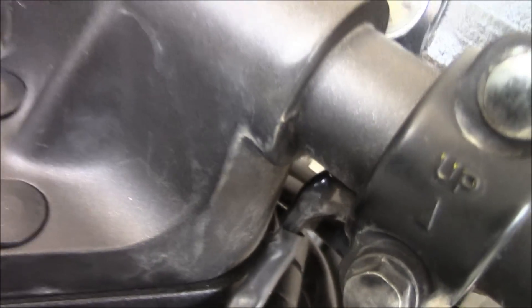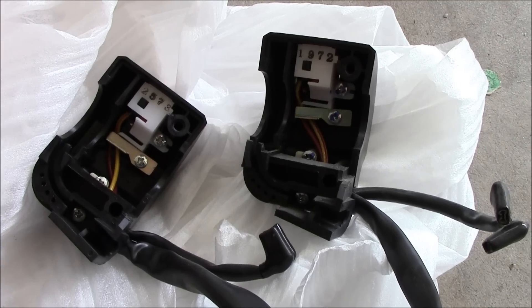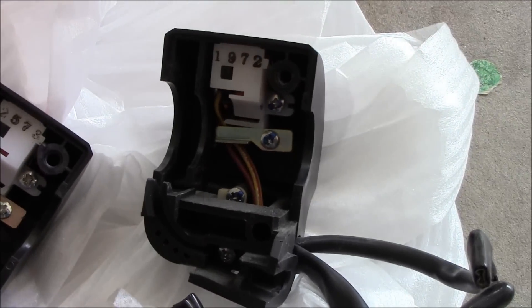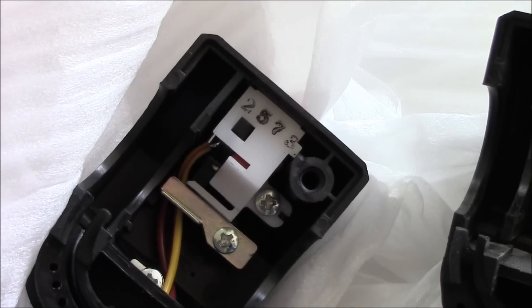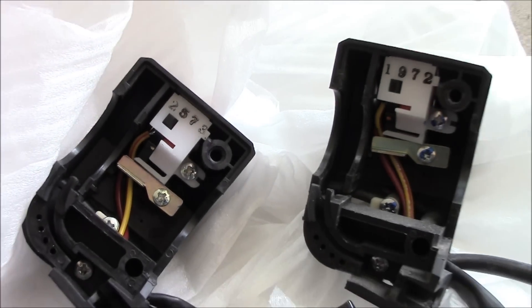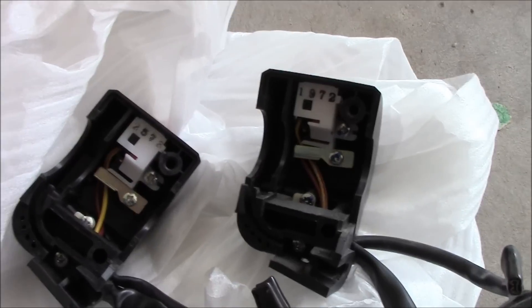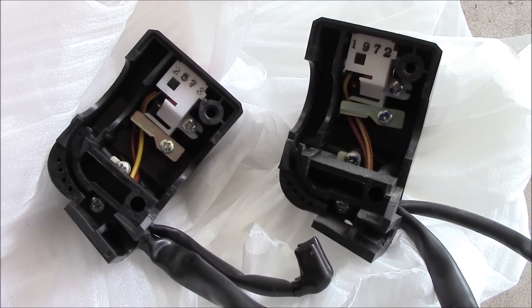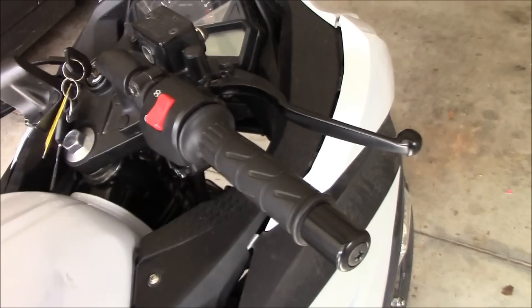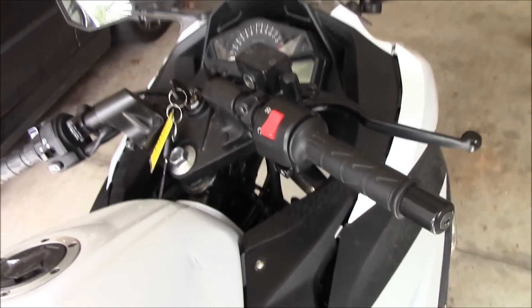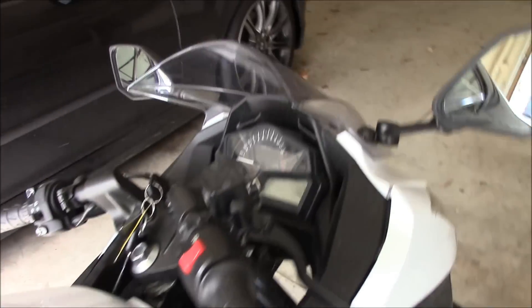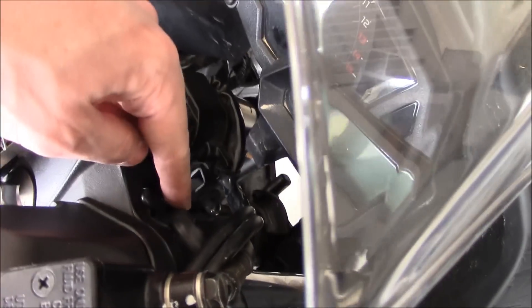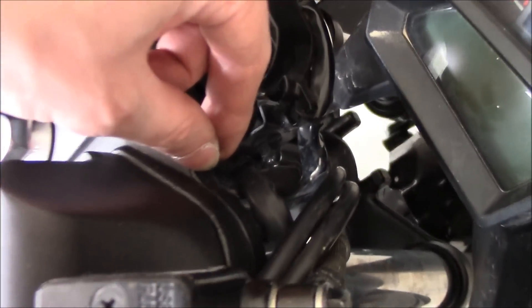Okay, here's the old one, 1972, the new one 2573. Putting it back together is going to be the exact opposite of taking it apart. Okay, just finished putting it together, threaded it through the bottom, forked it through this tube right here.